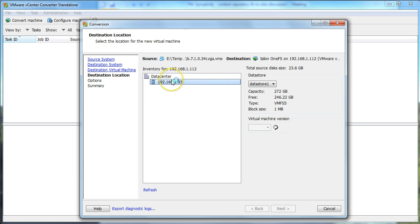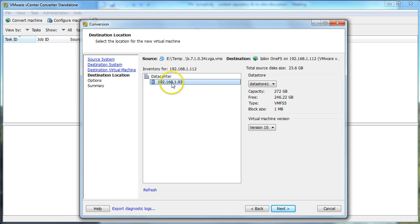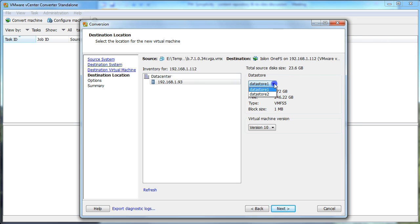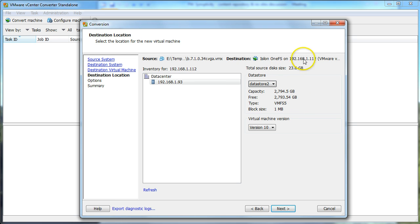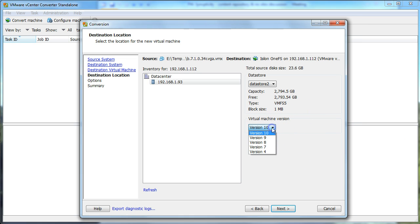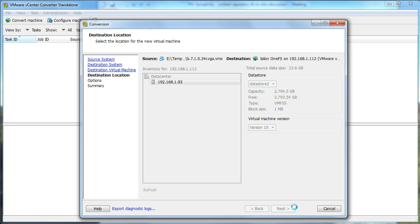We're getting some information here. In my virtual data center, I have my ESXi host. And then it's also asking if you want to change the data store. I do have two data stores. I'm actually going to put this on the second one. As you can see, there's a good bit more space on that one. Virtual machine version, I think it's the latest, which is 10. So I'm going to just click Next.